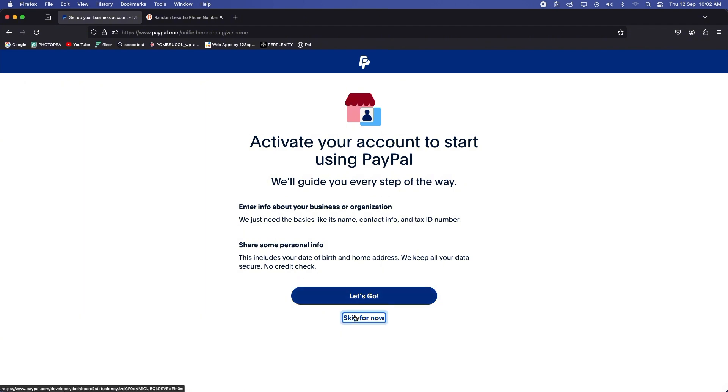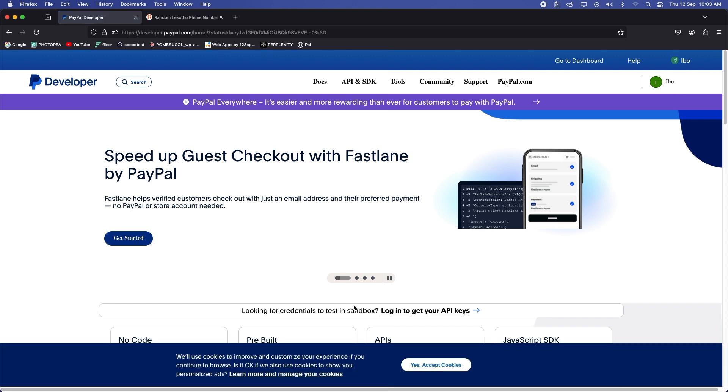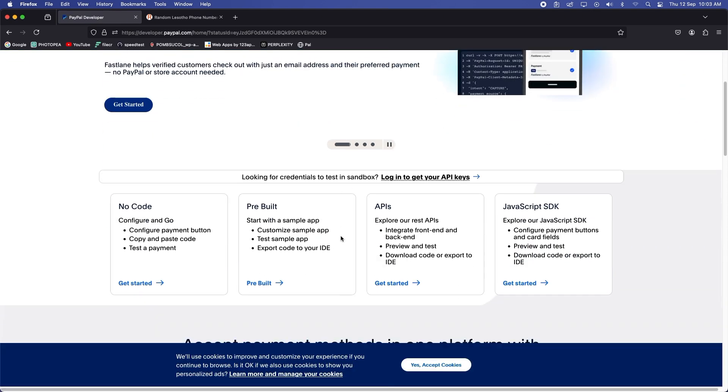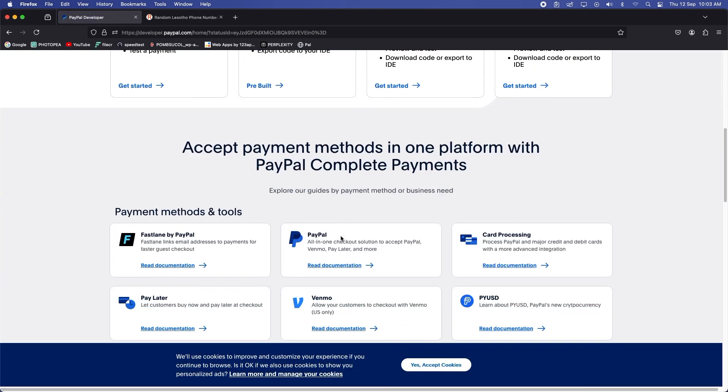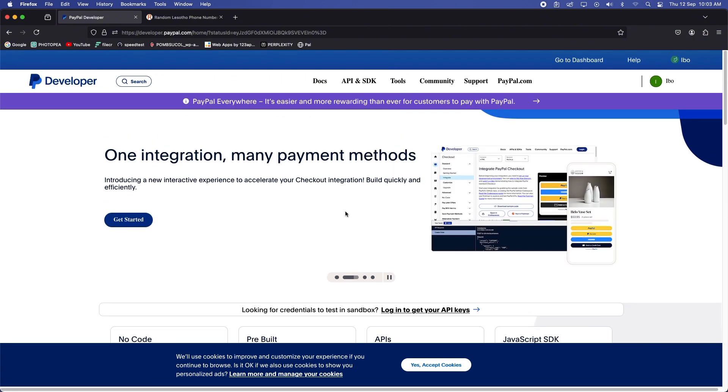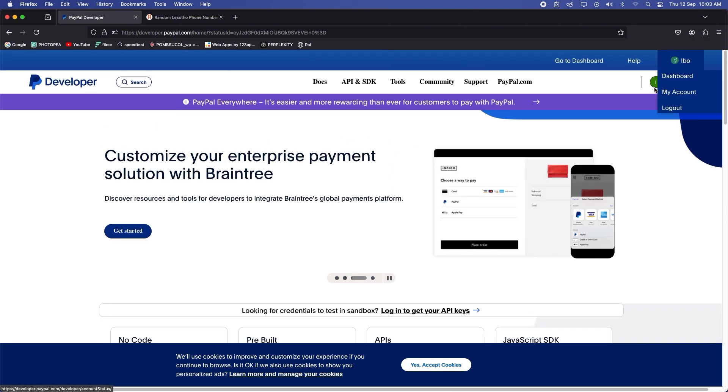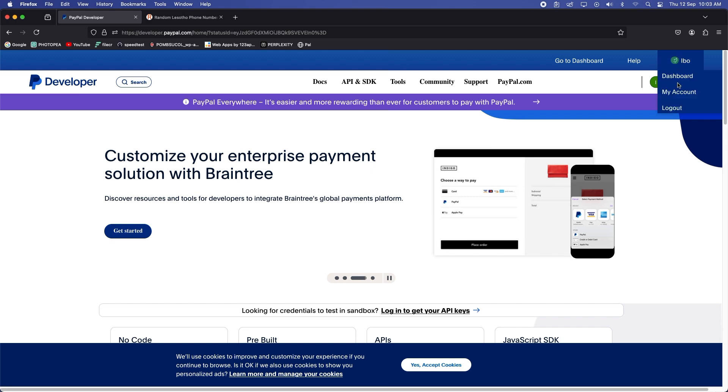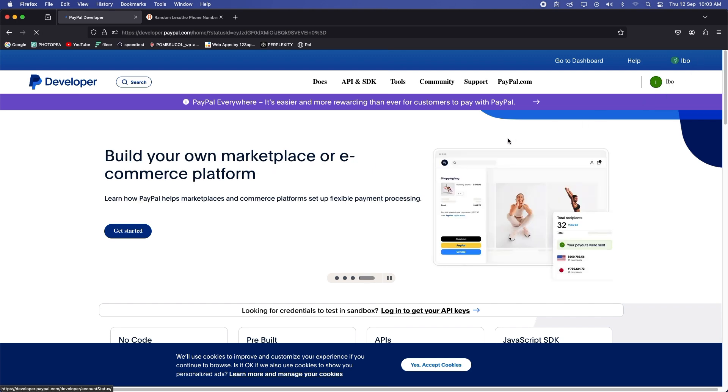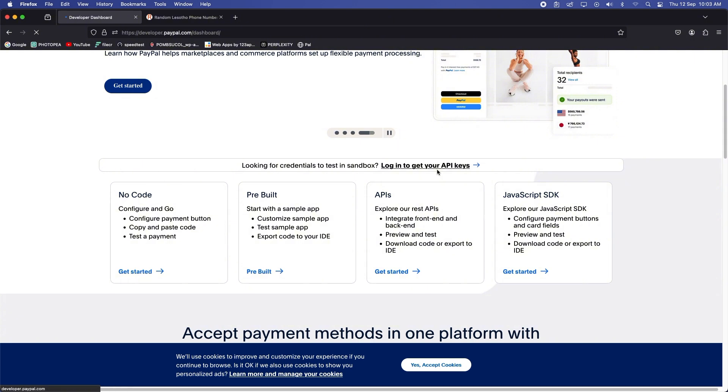Okay, you can go ahead and click let's go, but I'll skip this for now. Click on your dashboard, your PayPal dashboard. Go to your account dashboard and it should take us to...